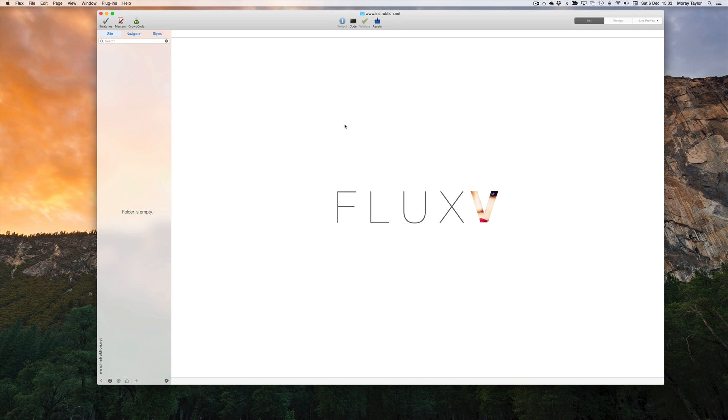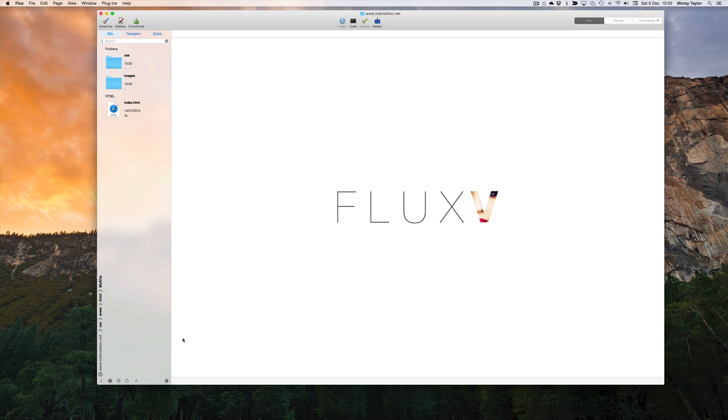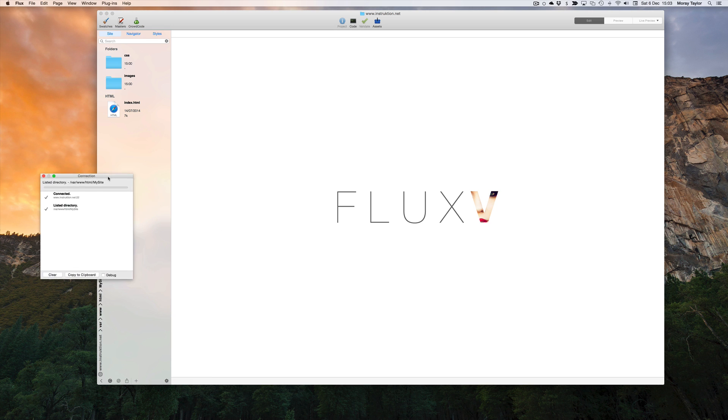It can take a few seconds to load a remote site. By opening up the log, we can diagnose any issues and see exactly what's going on.